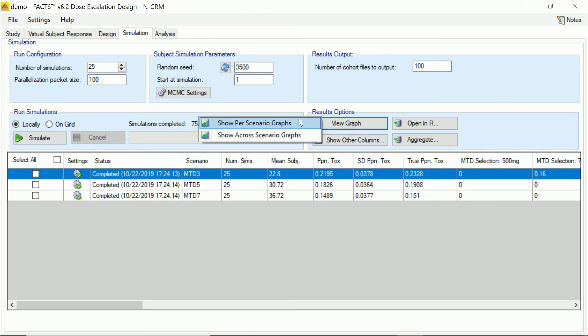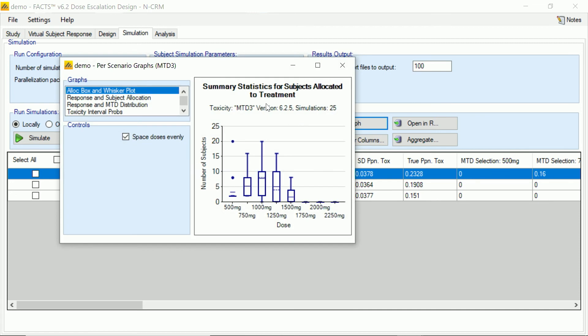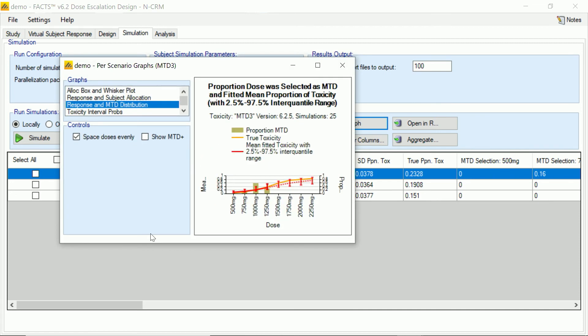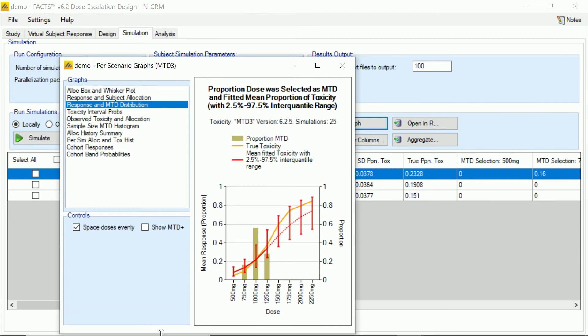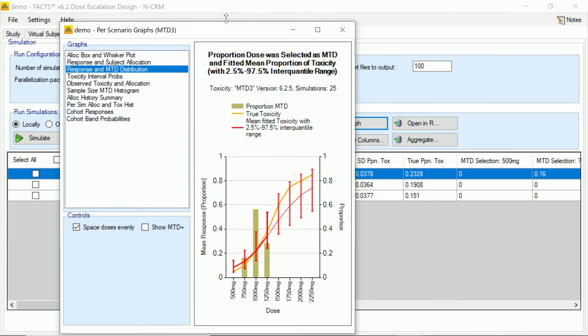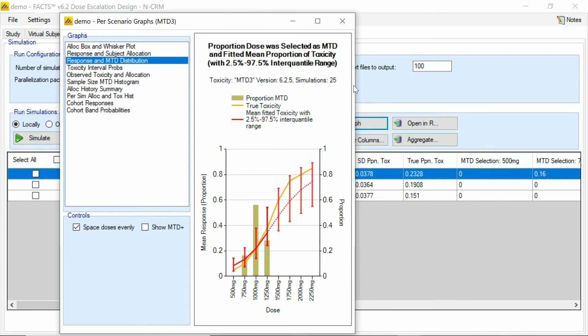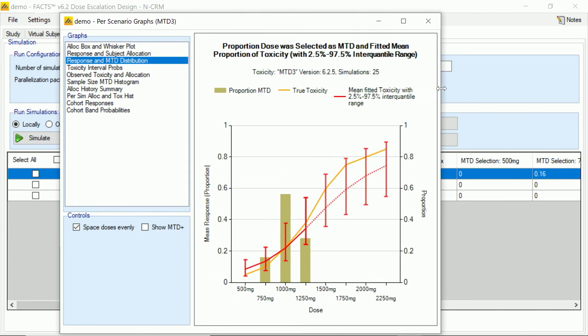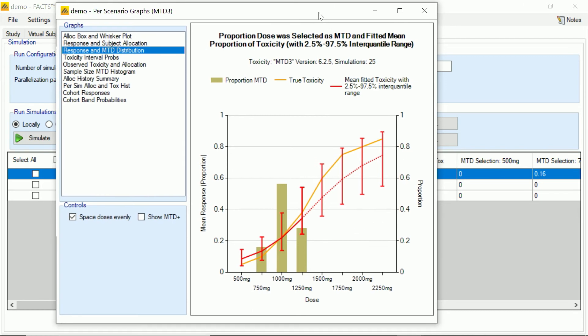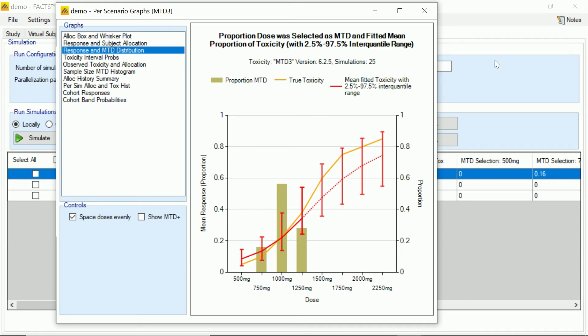And now we can get a quick look at how well our design is or isn't doing by looking at some plots, which summarize the results of these 25 simulations at each scenario. So here you can see on the scenario MTD3. So we wanted to find the third dose. And the histogram shows the proportion of times each dose was selected as the MTD. And you can see we have a nice peak here, indeed, at the third dose.